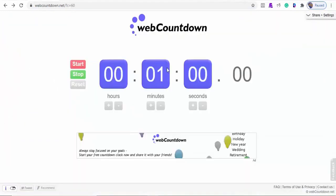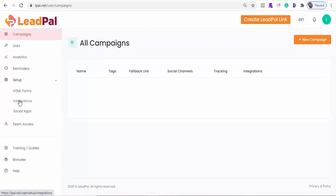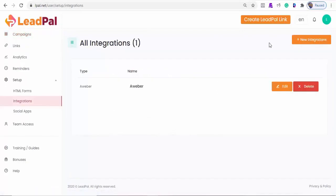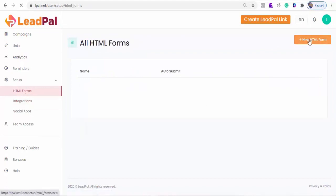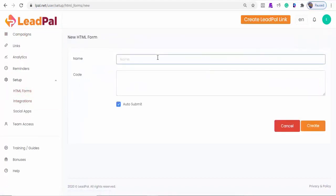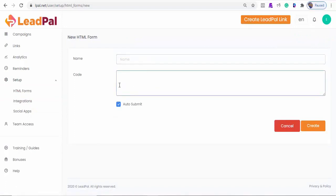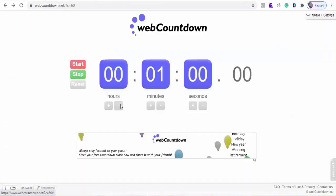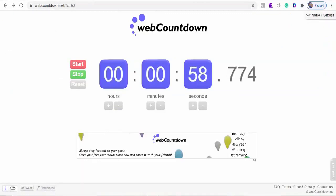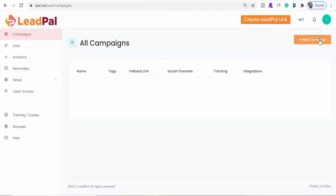Our timer is set to countdown to 60 seconds, and we should be able to create a campaign and LeadPal links. If you don't have any autoresponder that we support, you can always use your HTML forms, which means all you need is to generate an HTML code from your autoresponder and paste the HTML code here, and connect. Alright, I'm going to start the timer now, and then create a campaign.